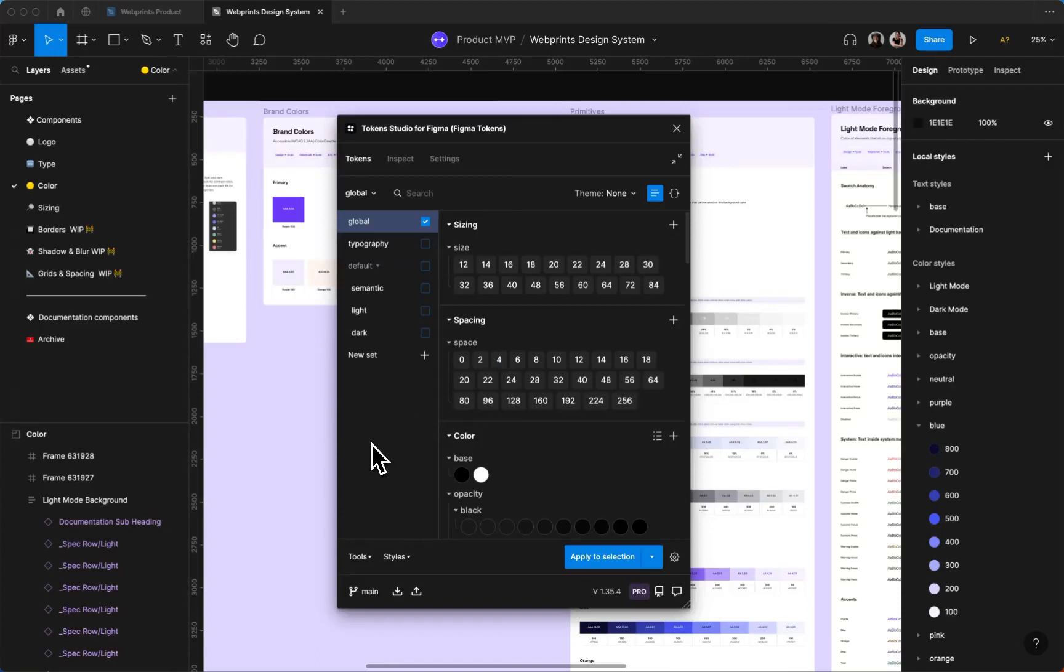Hey, hey! So I wanted to share with you how we set up and manage color using the Token Studio plugin. I'm going to go through a quick tour of the plugin itself and then we'll dive into the nitty-gritty.